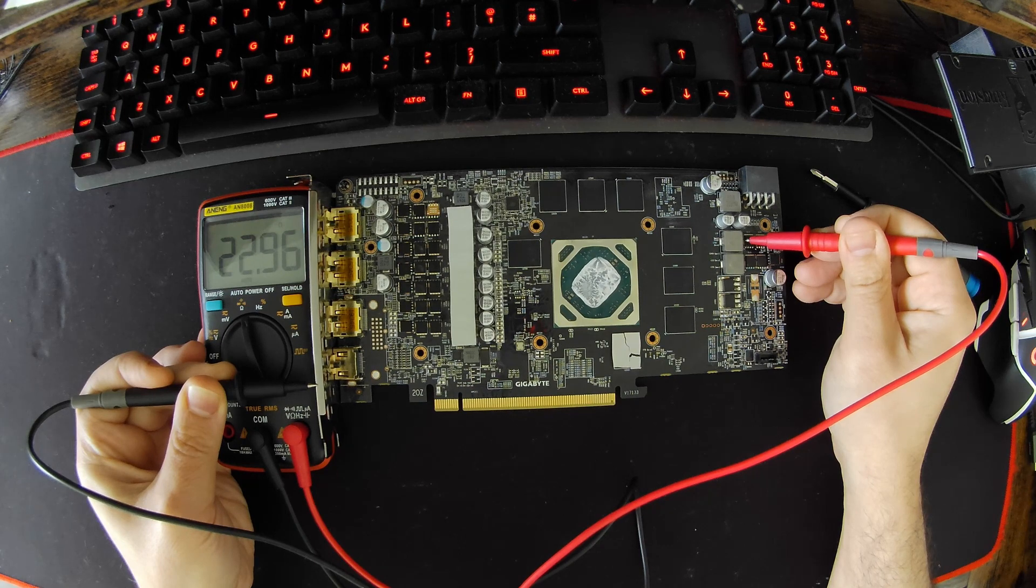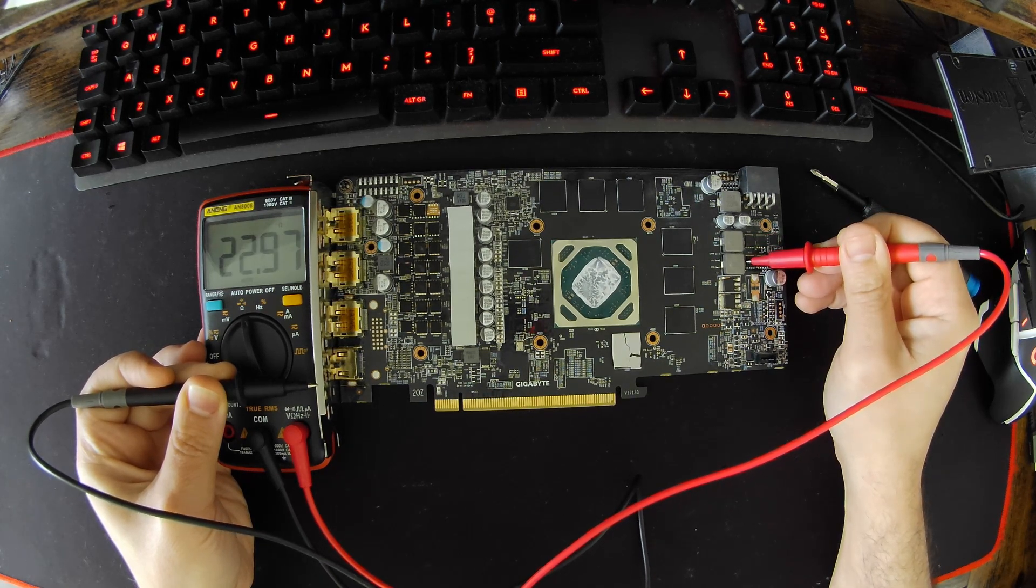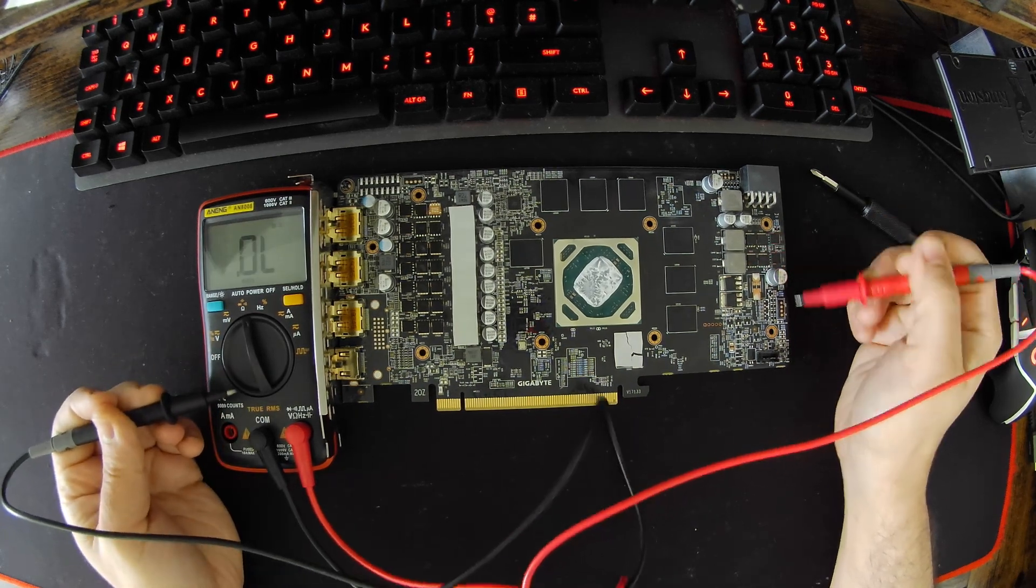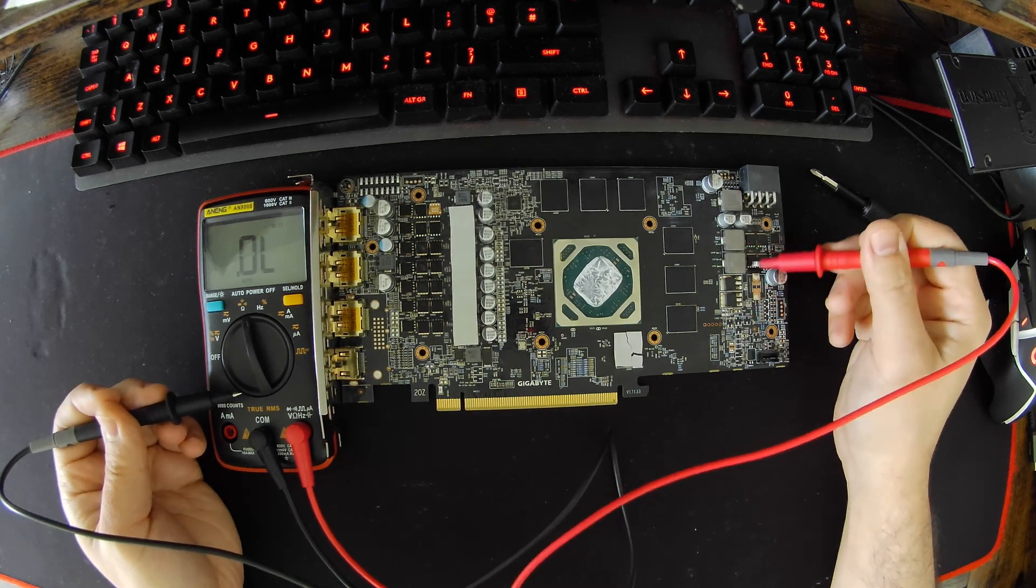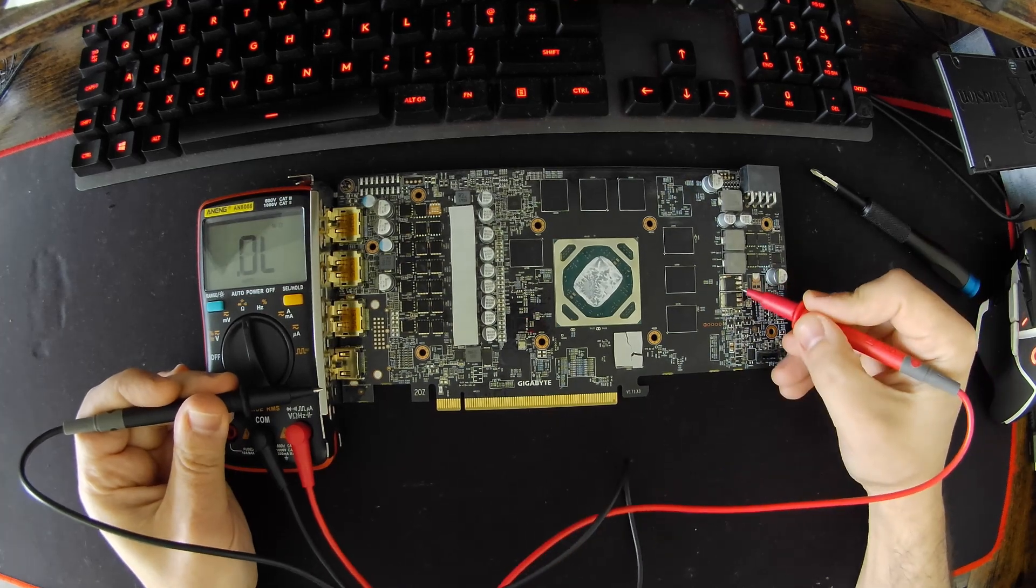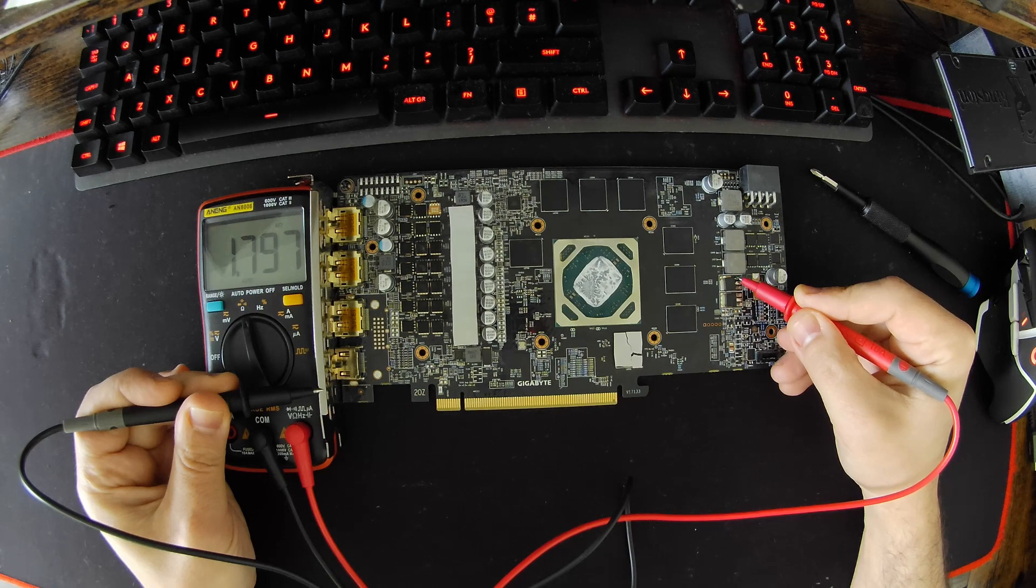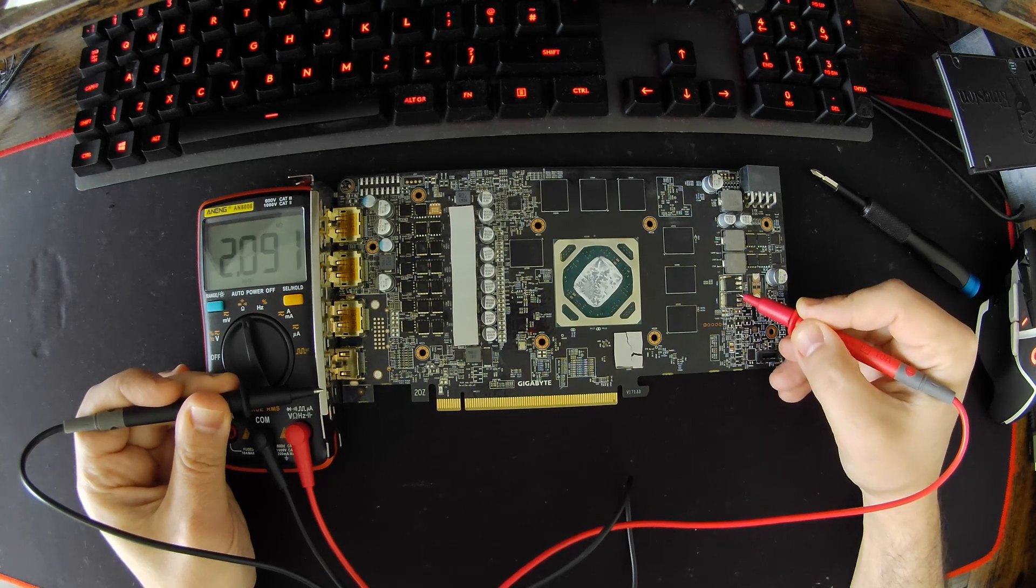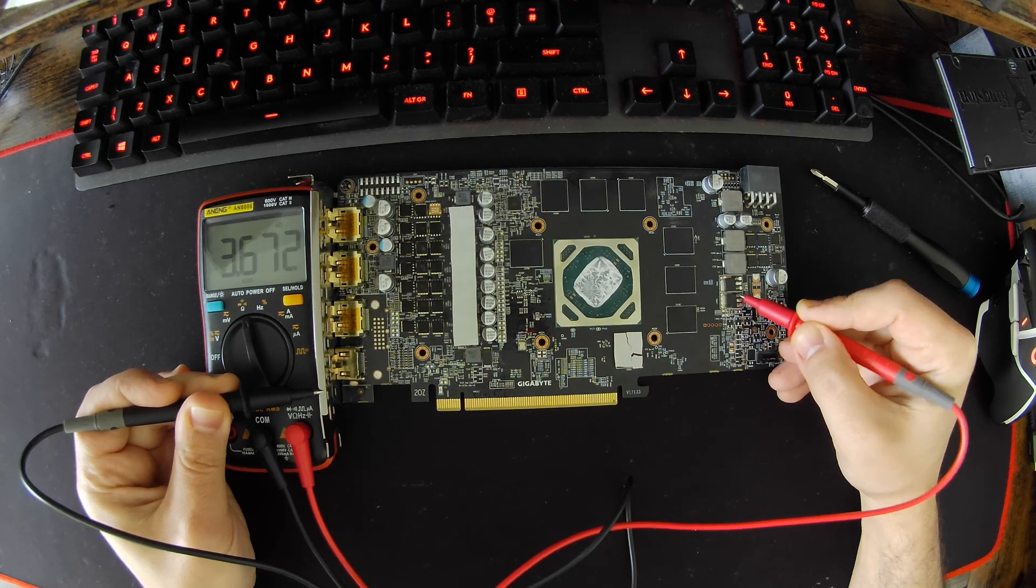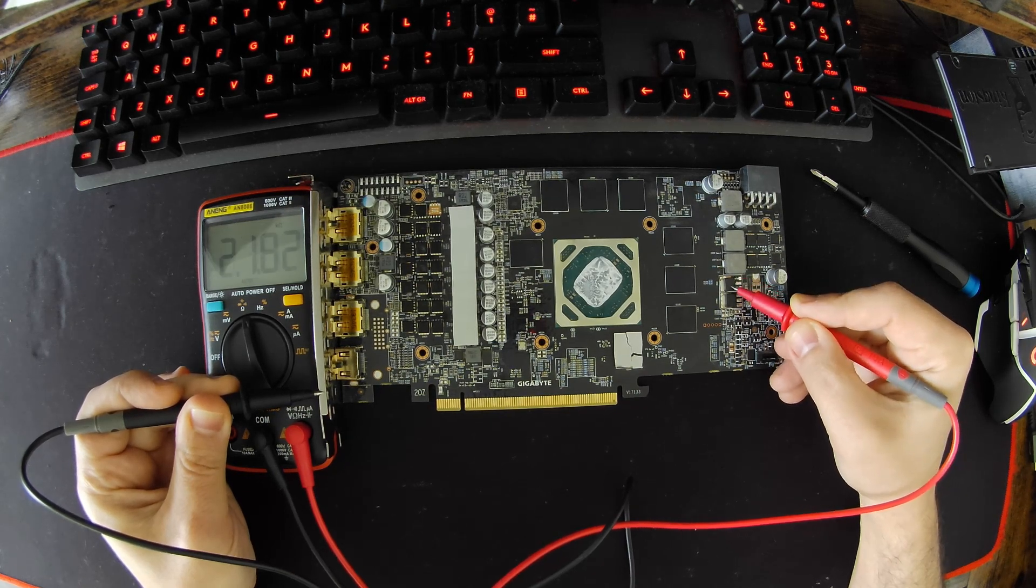We can measure the other 12 volt here and that's cycling as well. We can measure this which I'm pretty sure is VMEM. This seems like VMEM. Let's check the other one, so yeah both of these along with their MOSFETs here, this is VMEM. Two inductors, two phases for memory.